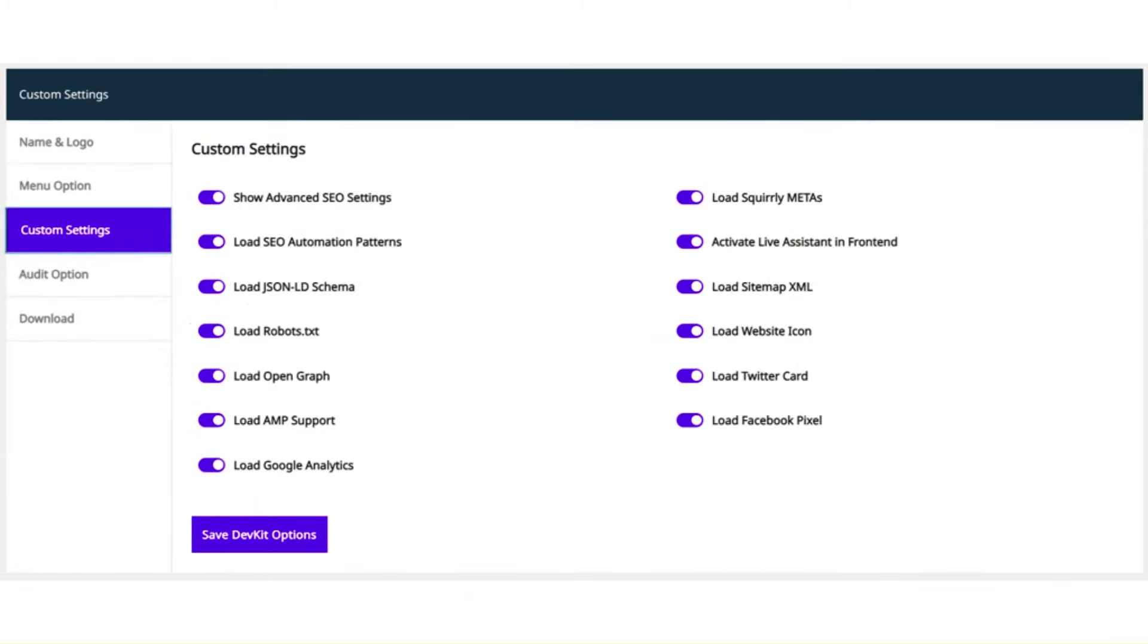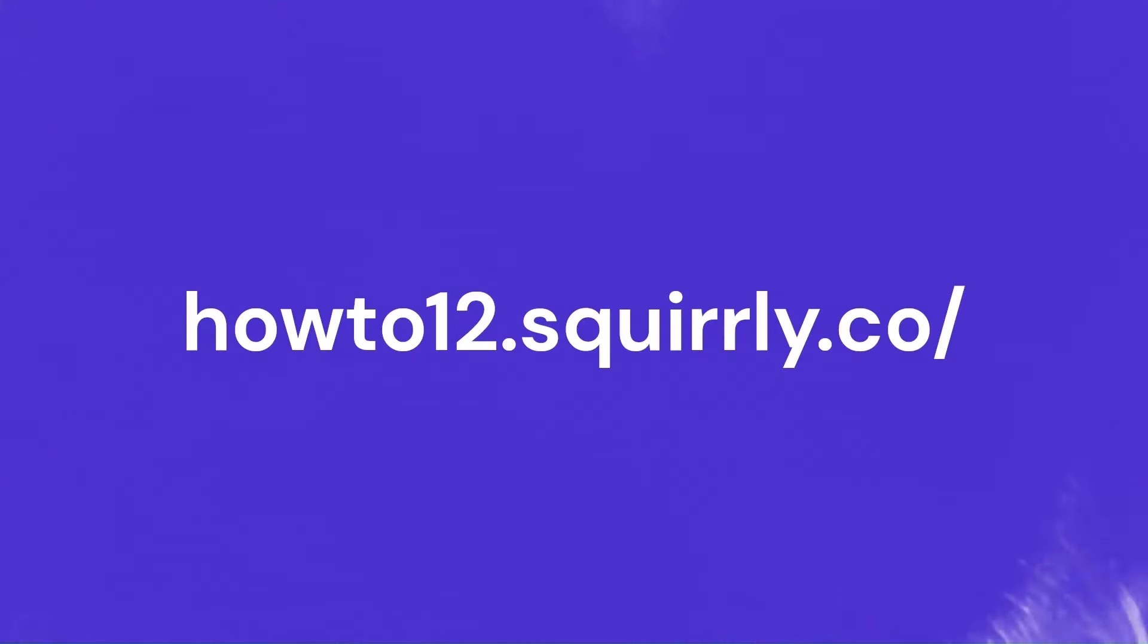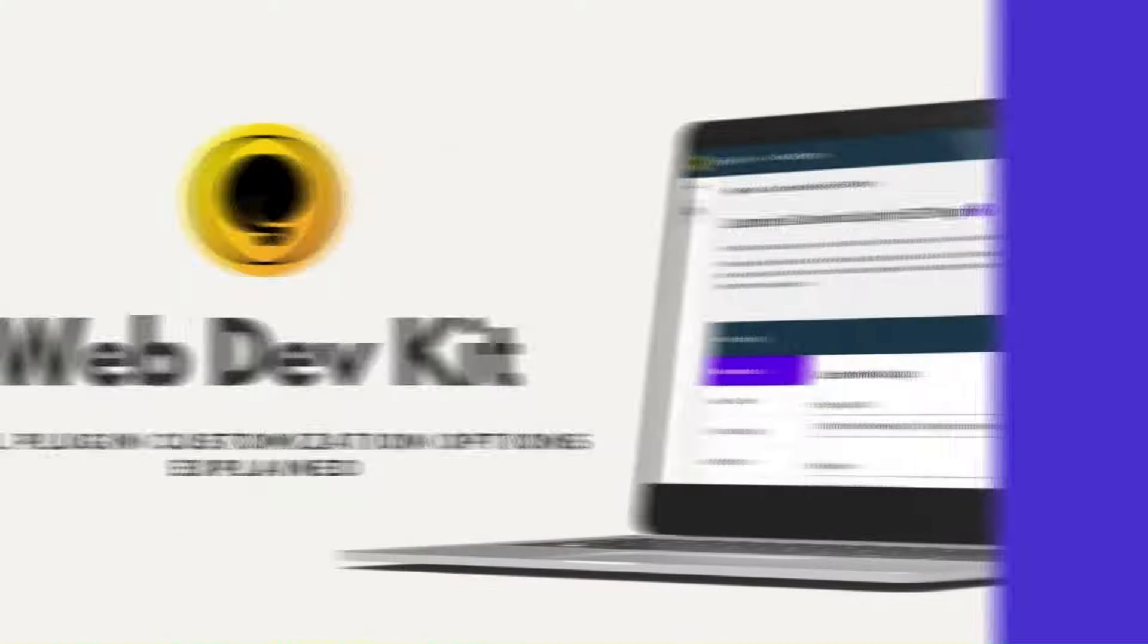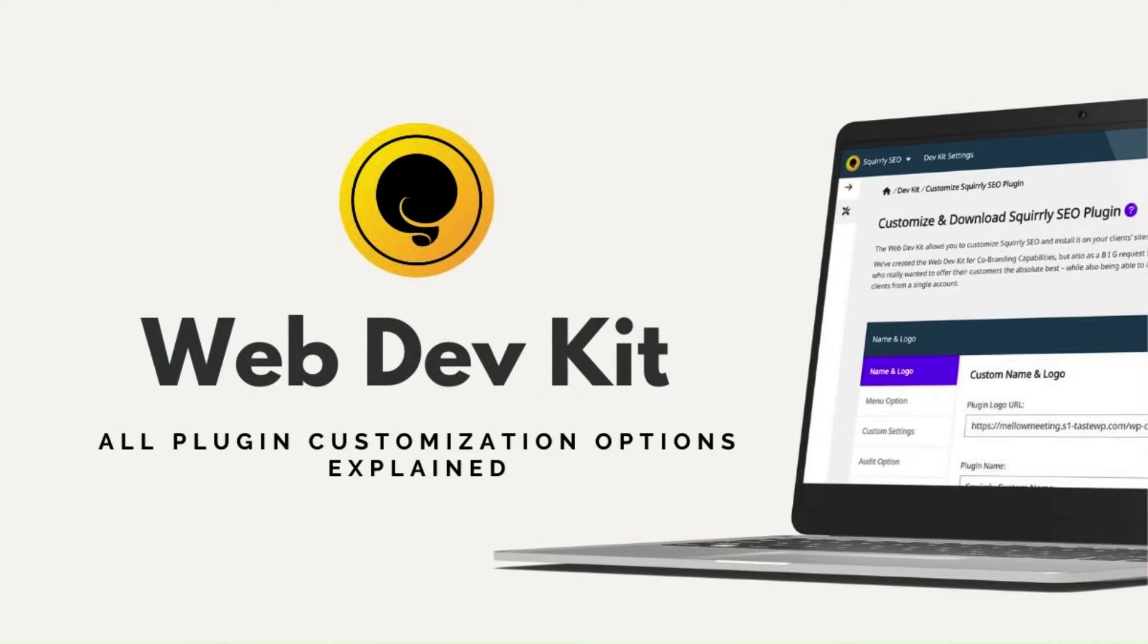The Web Dev Kit also makes it easy to customize the Squirrly settings by activating the desired features. These are just a few of the settings that you can do using the Web Dev Kit. For the complete list, you can go to our knowledge base and search for an article called Web Dev Kit or plugin customization options explained.